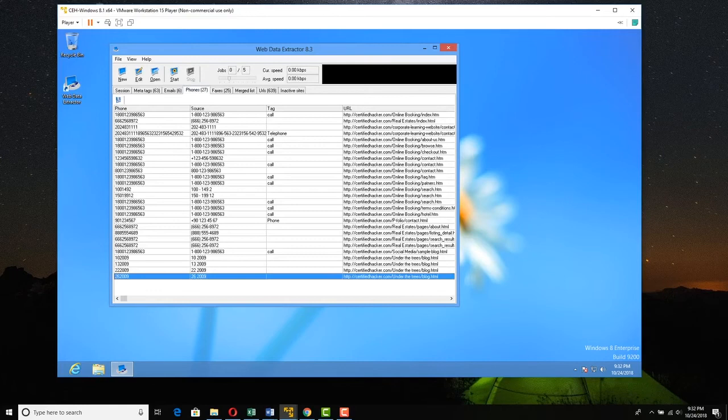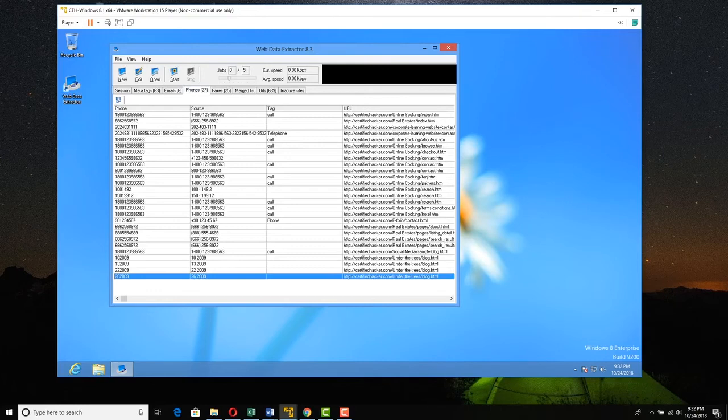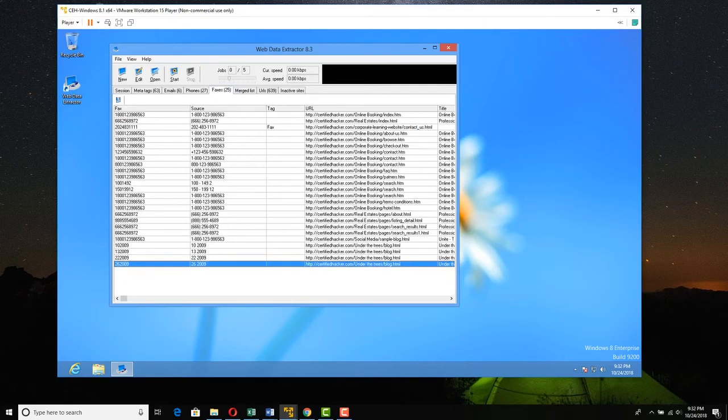We can go to phones, and we can see a bunch of phone numbers that were discovered. That's very nice. We can go to faxes, and we can see fax numbers were discovered.